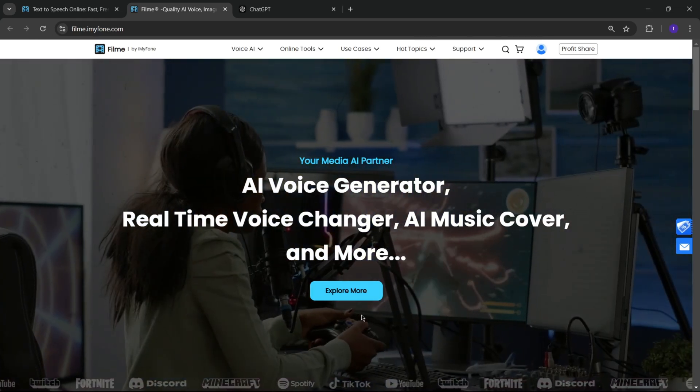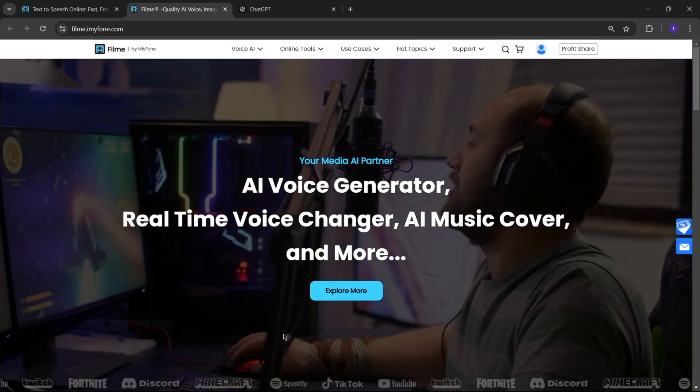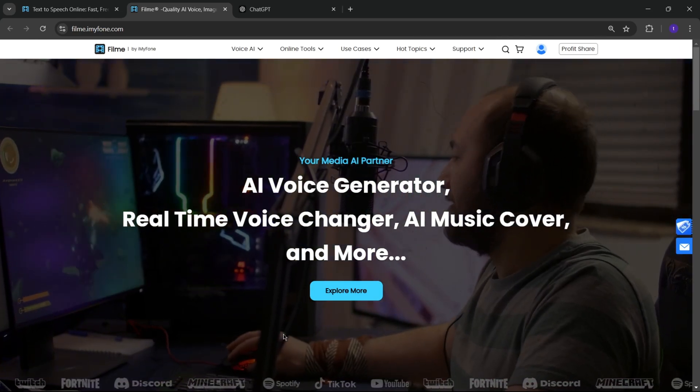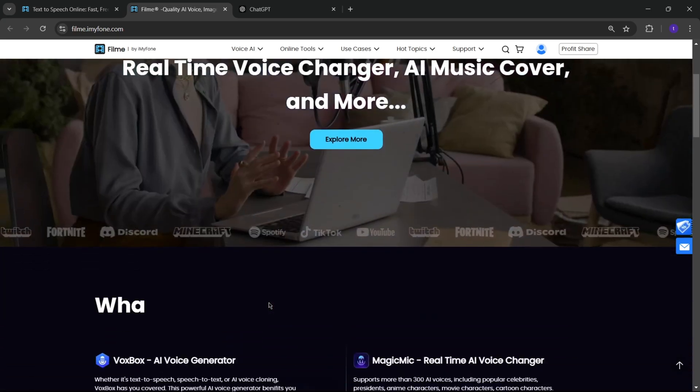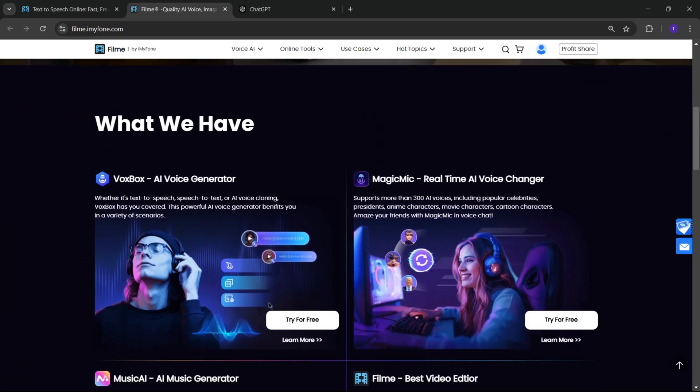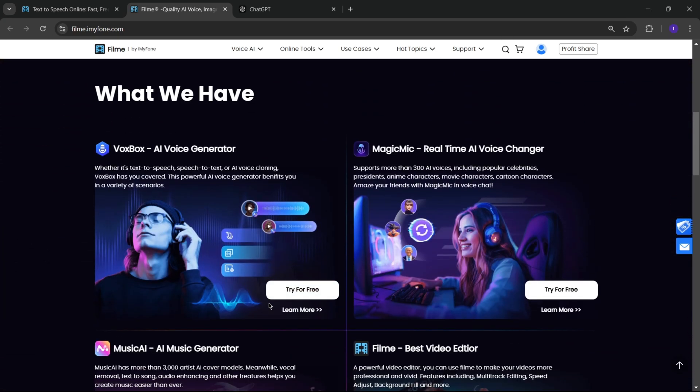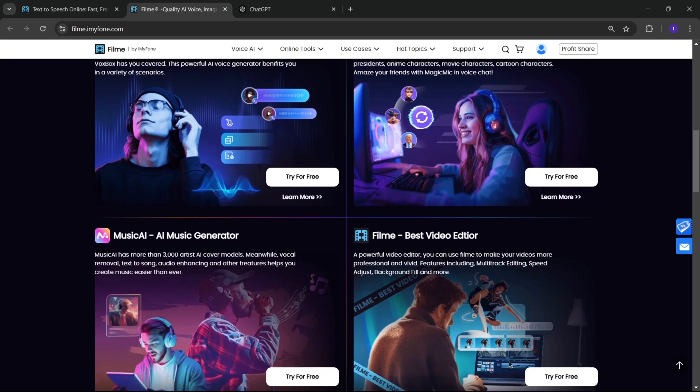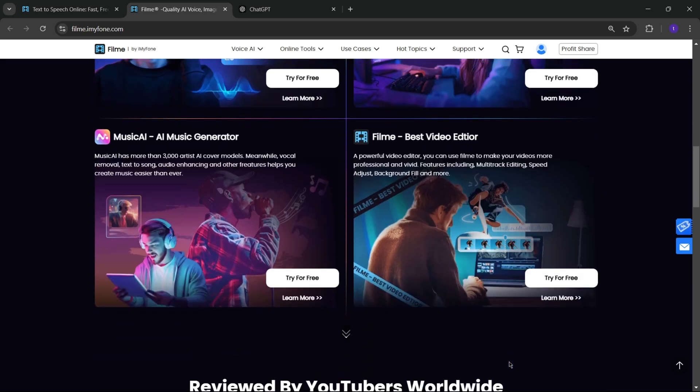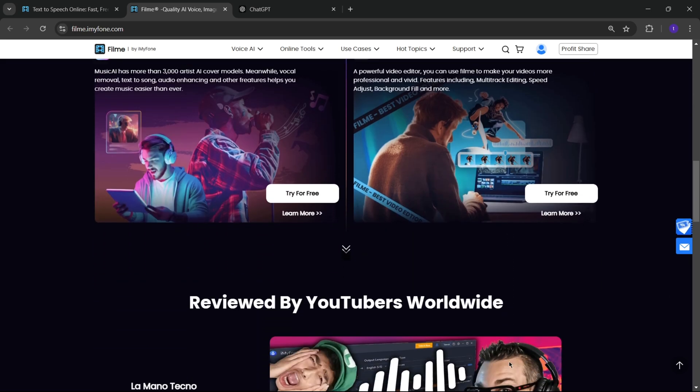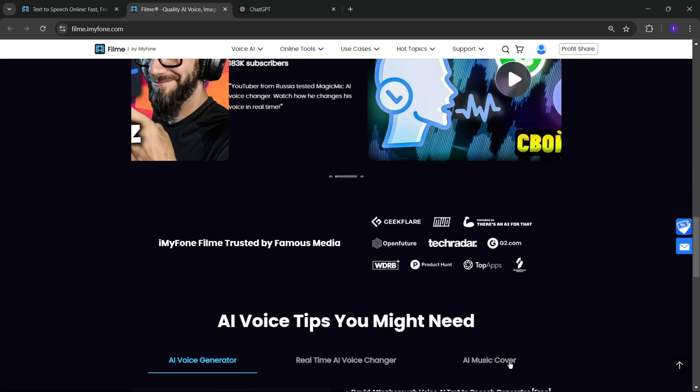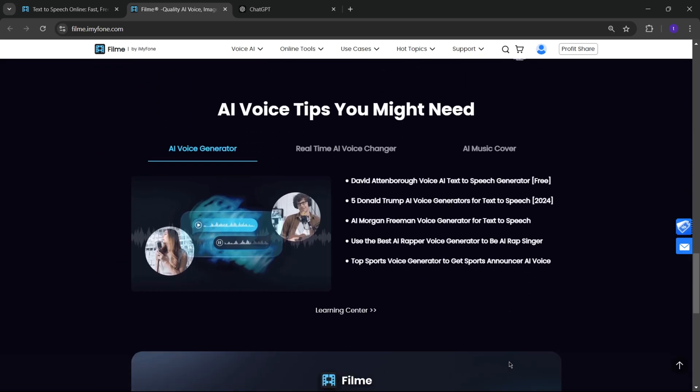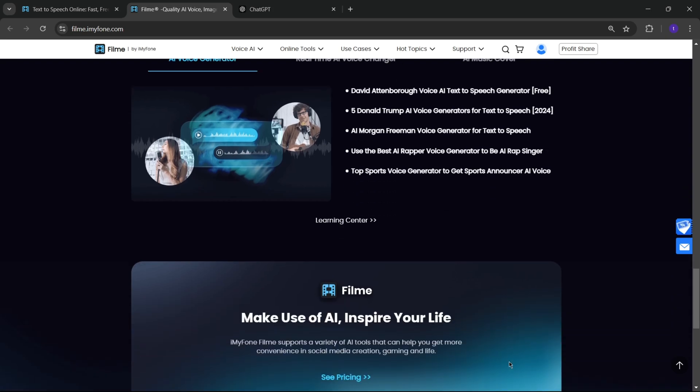VoxBox has been known for its innovative voice solutions, and now with the online version, you can access powerful text-to-speech and voice cloning right in your browser. iMyPhone VoxBox offers more than 3,200 unique voices and supports 44 plus languages, making it perfect for global content creators.